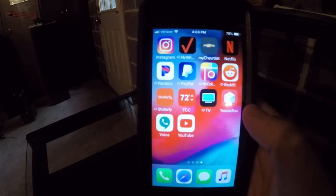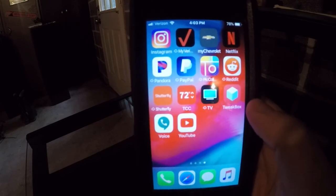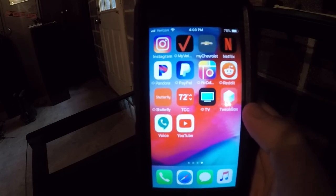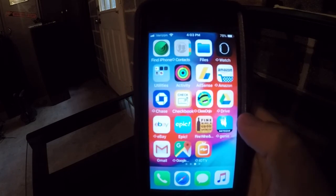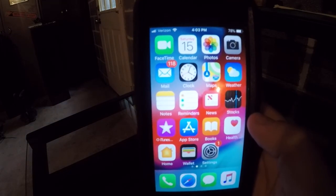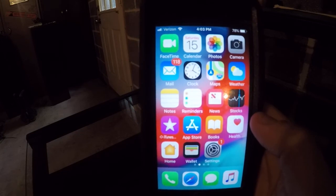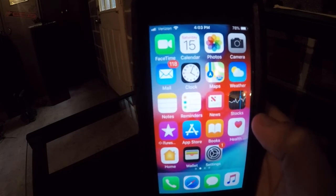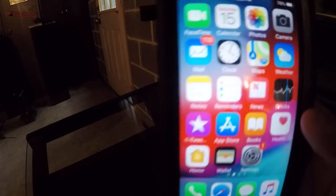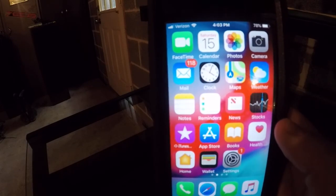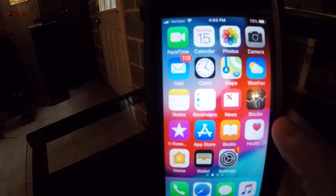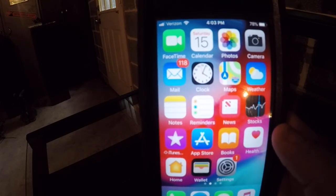YouTube — of course I have YouTube on here, mainly for this video. That's it guys. Let me know what apps you have on your phone — I'd be interested to see. Drop a comment. As you can see I have a lot of emails — 118 I haven't checked. I just screen them and open the important ones. If you like this video please give it a thumbs up, please subscribe, and we'll be right back.